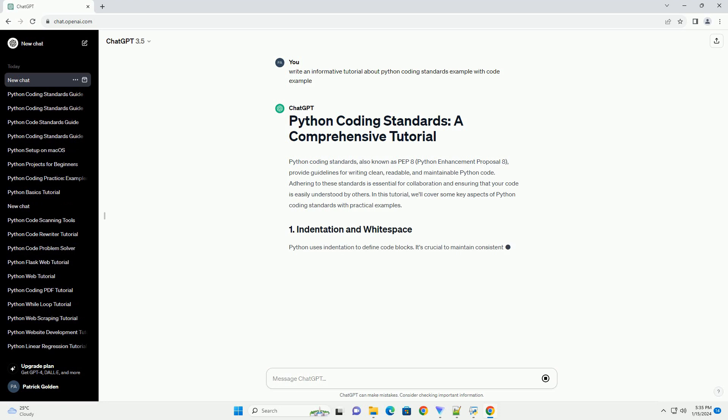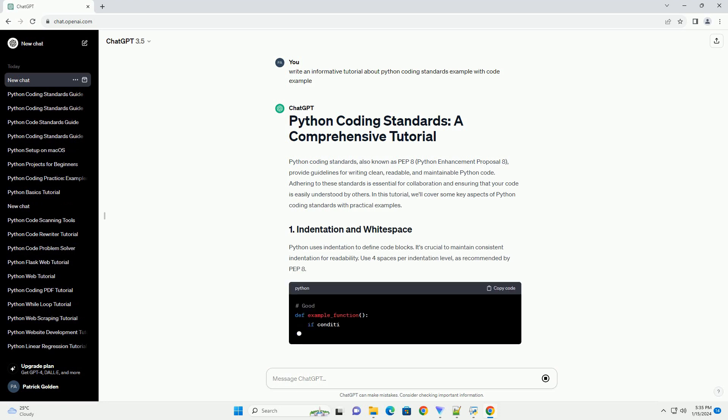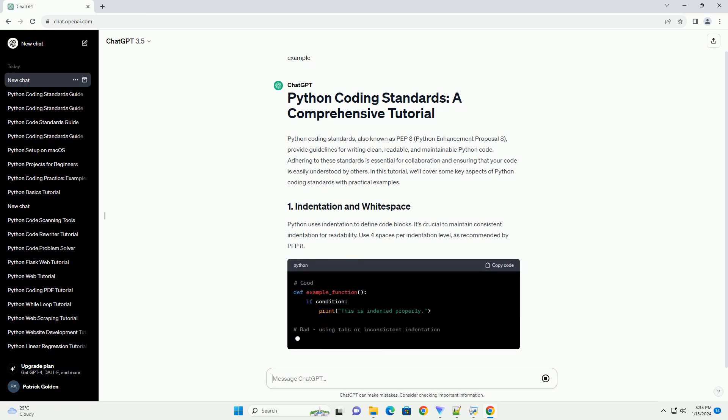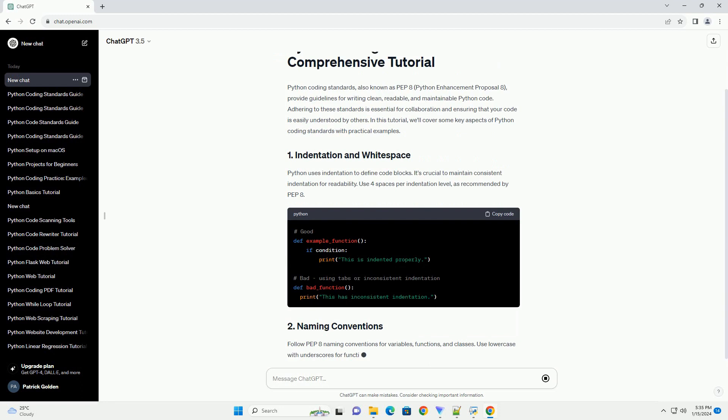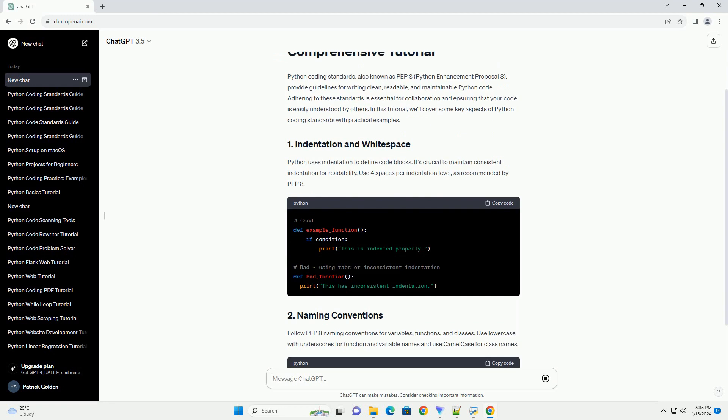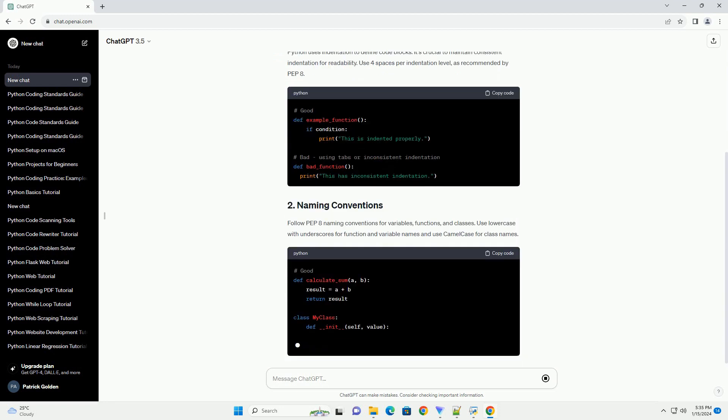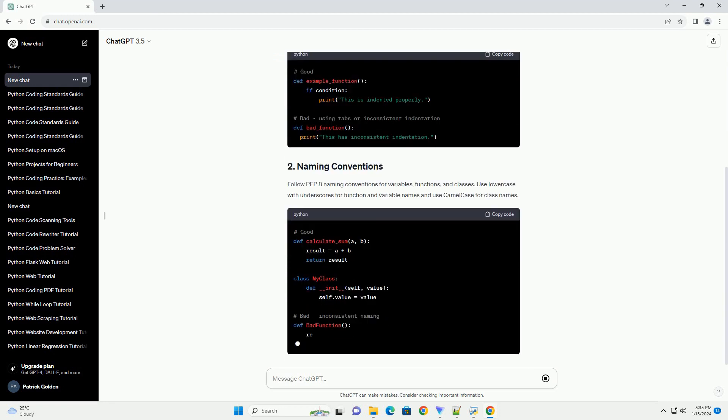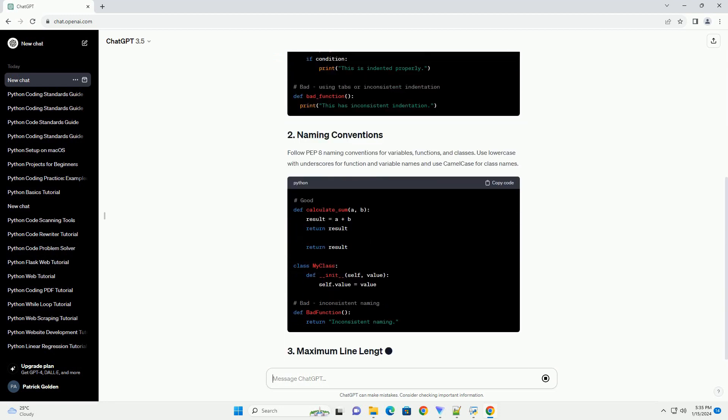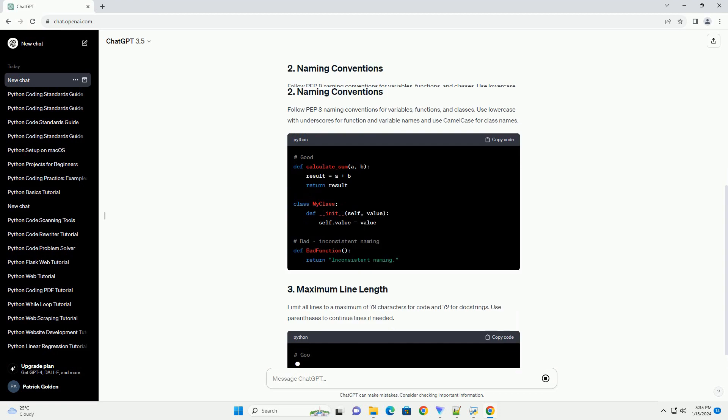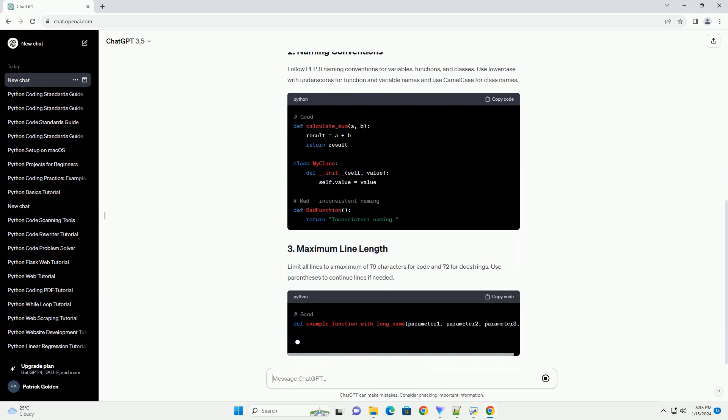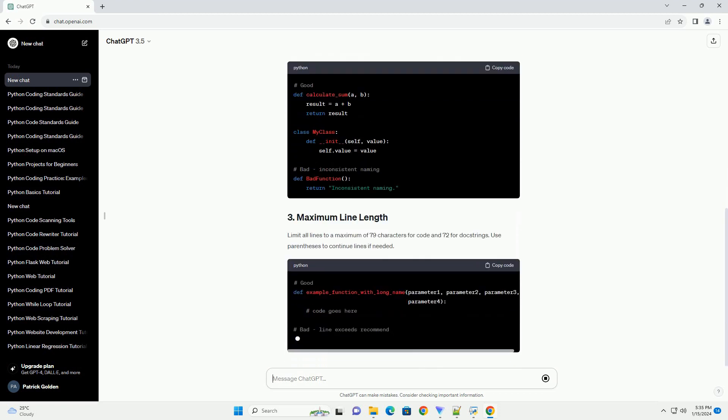Adhering to these standards is essential for collaboration and ensuring that your code is easily understood by others. In this tutorial, we'll cover some key aspects of Python coding standards with practical examples.